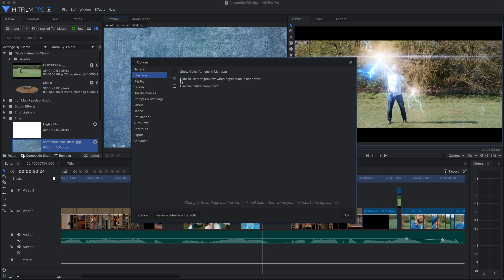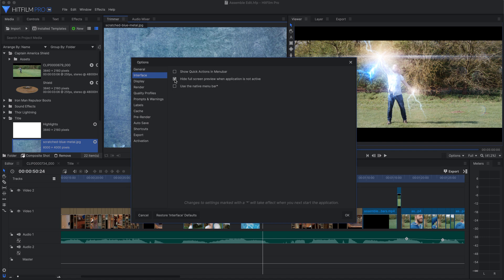The Hide Full Screen Preview option applies to setups with multiple displays. If you have one of your displays set to show a full screen preview, enabling this option means that when you switch from HitFilm to another application, the full screen preview is hidden, leaving that display available for use with other programs.